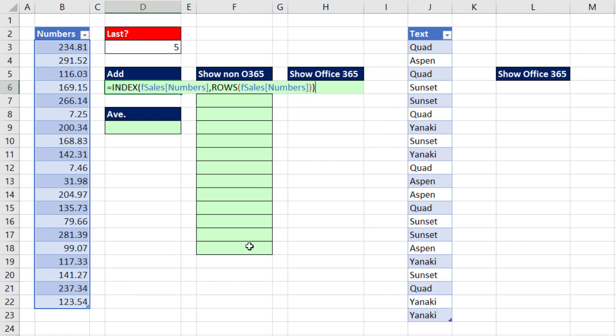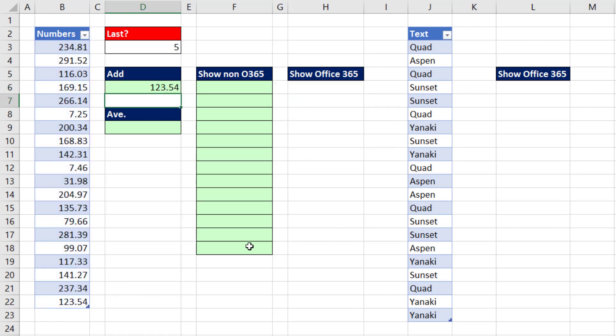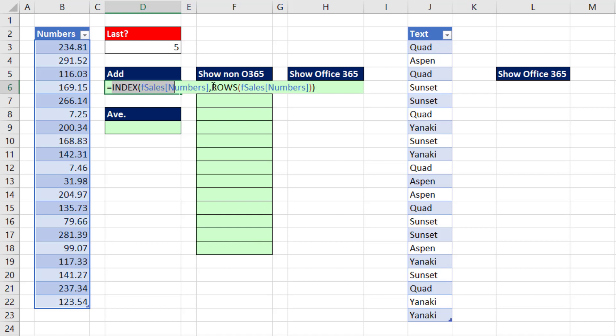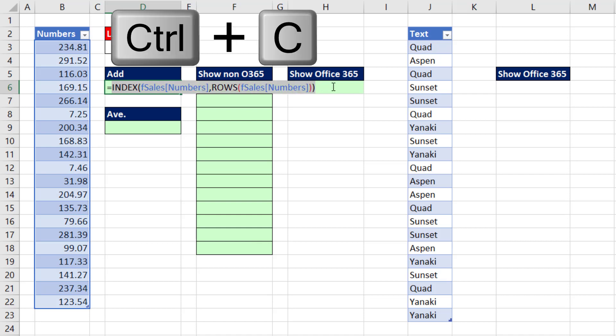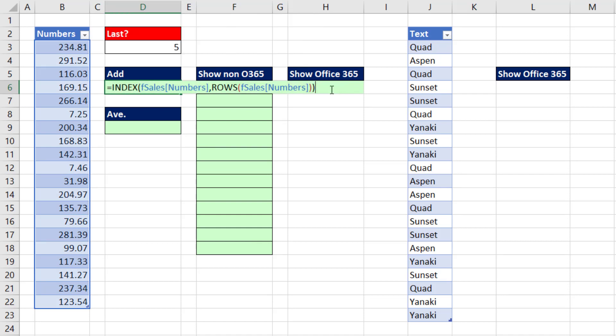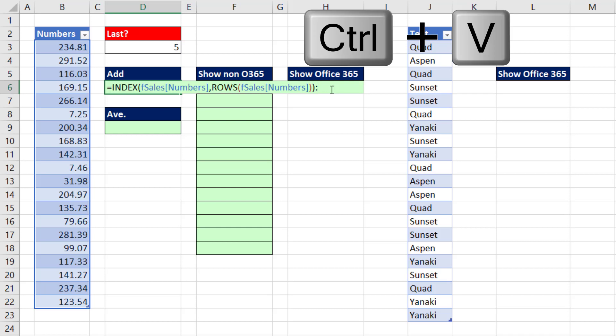That formula will look up the last item. Our goal is the last five, so we're going to copy that. When we use a colon, INDEX is instructed to look up the cell reference rather than the value. The end of the dynamic range we're creating is the last cell.